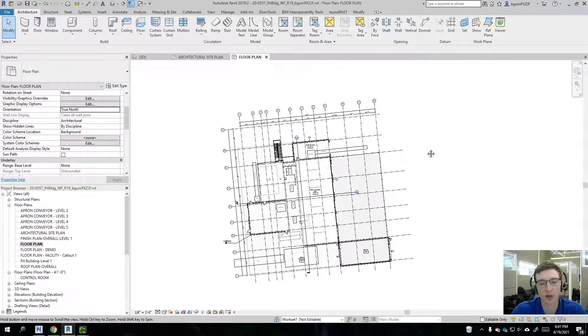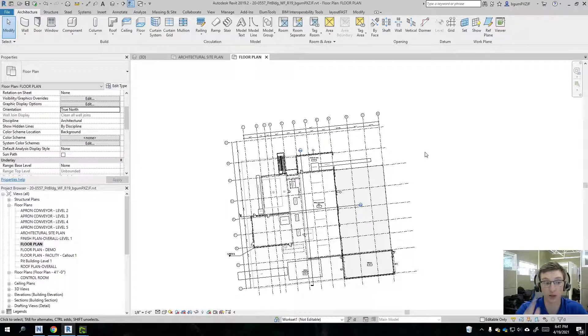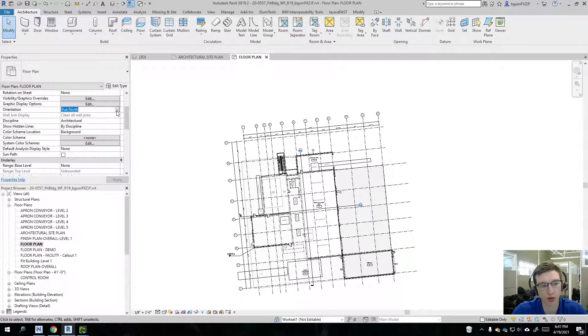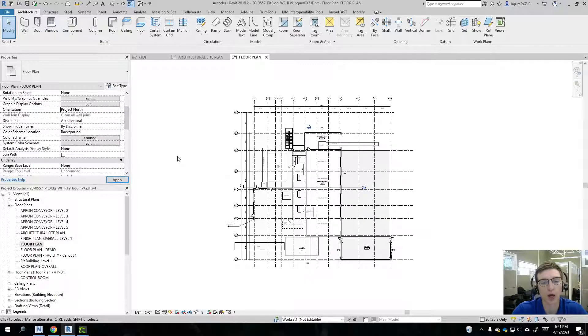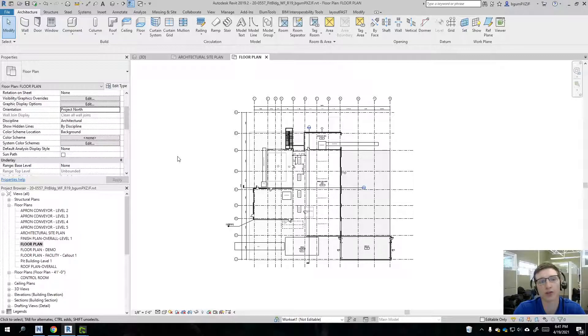And so what this is telling us is that North is directly up right now, directly to the north of the drawing. Project North is going to position the building orthogonally and it makes it much easier to draw stuff, annotate things.